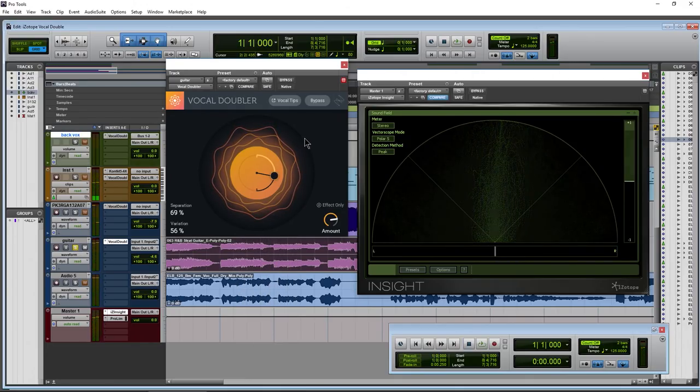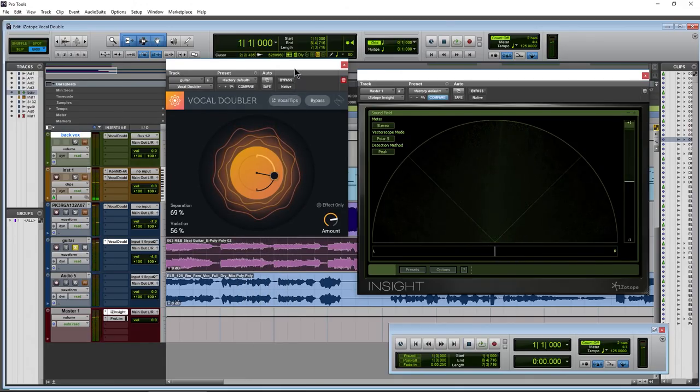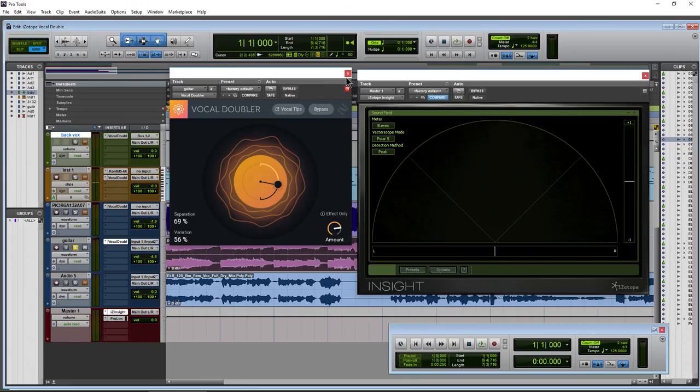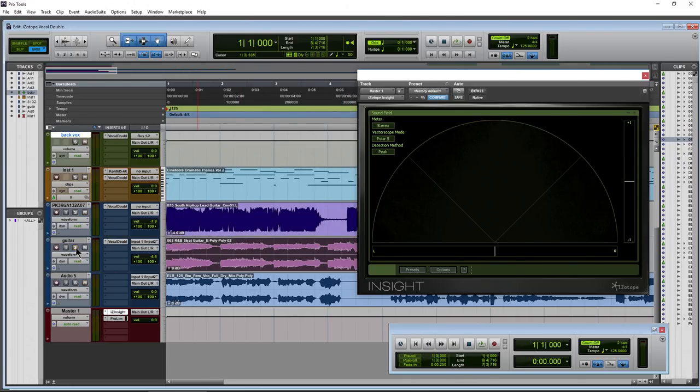It has a bit of a chorus-y effect to it there, but it doubles it up. Makes it a little bit thicker and a bit wider.